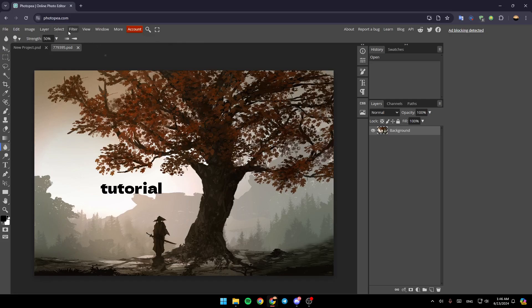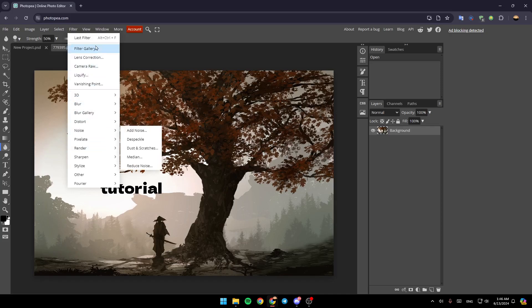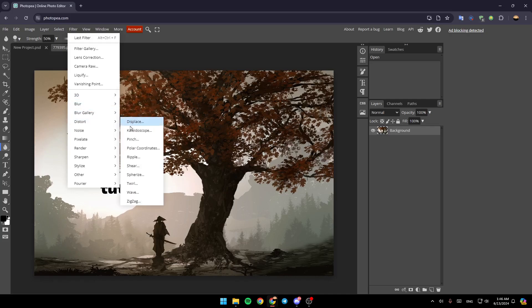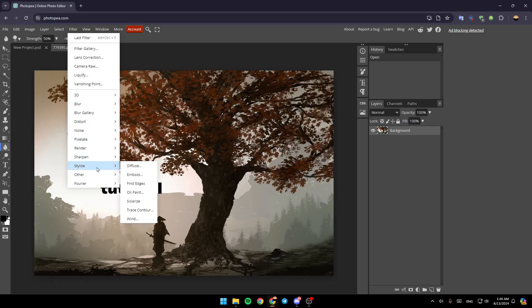...here, you're going to find a lot of effects that you can add for your picture, like 3D blur, blur gallery, distort, noise, pixelate, render, sharpen, stylus, and others.